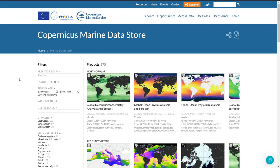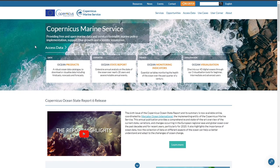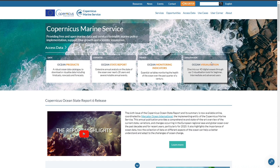In this video I will explain the main evolutions and improvements of the new release of the Copernicus Marine Service Catalog and Viewer. From the Copernicus Marine Service website homepage you can access the catalog by clicking on Ocean Products, and access directly the viewer by clicking on Ocean Visualization.